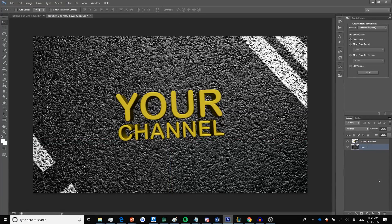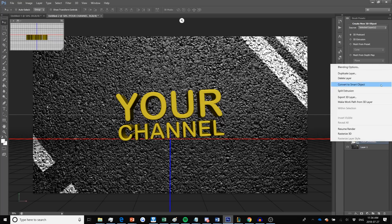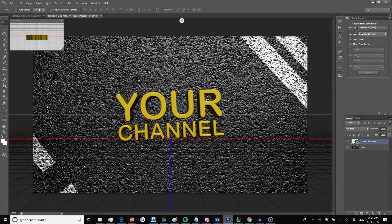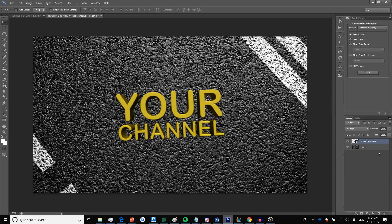Once your text layer has rendered, right-click on the layer and convert it to a smart object. The next thing we're going to do is add shadows to the actual text so it looks more realistic. Create a new layer and drag it underneath your text layer.